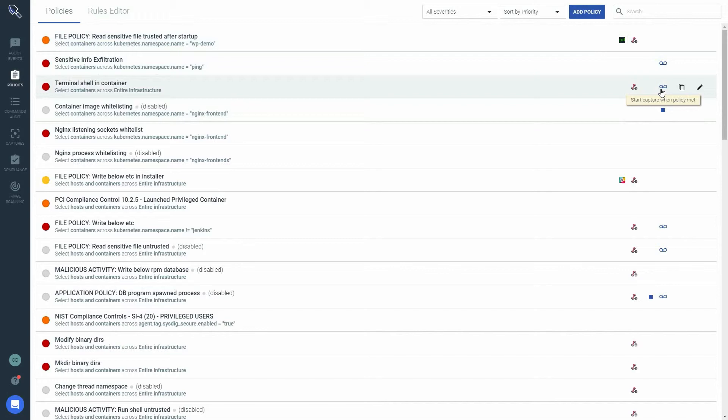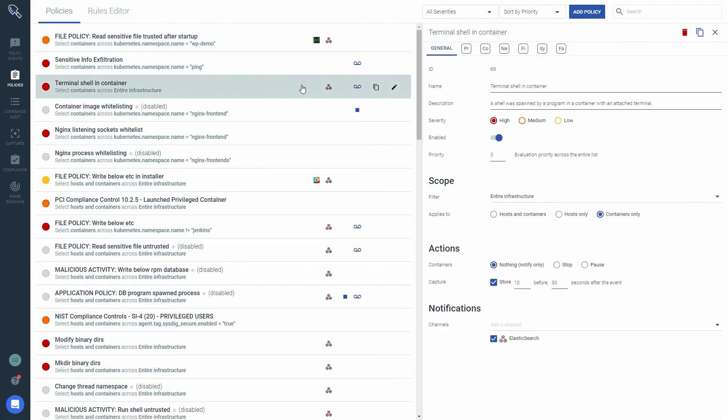To view a policy in more detail, click it and review the settings in the side panel. For example, this policy will notify us if a container spawns a shell process anywhere in the infrastructure. We will let the container keep running but we'll capture the activity 10 seconds before and 30 seconds after the event.